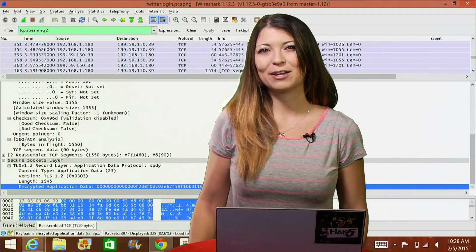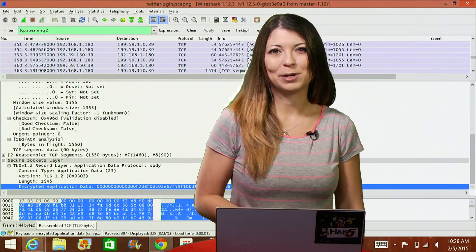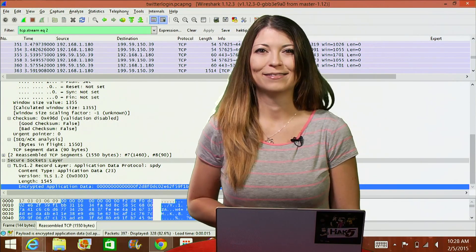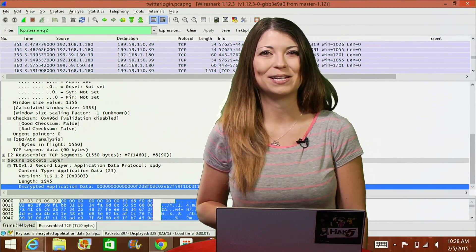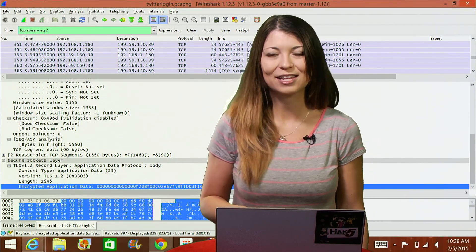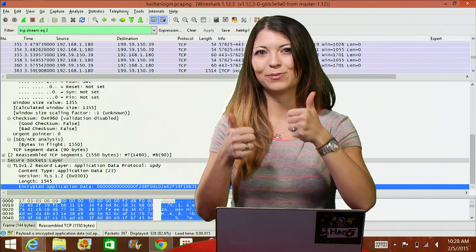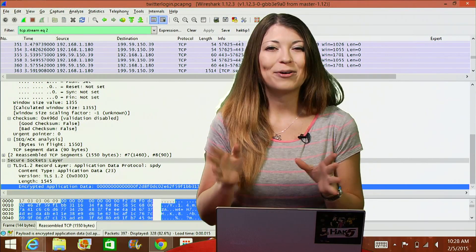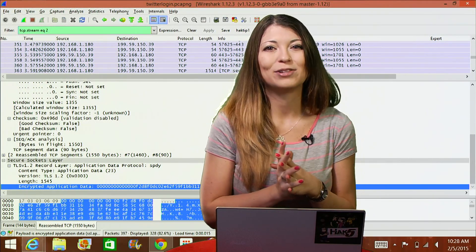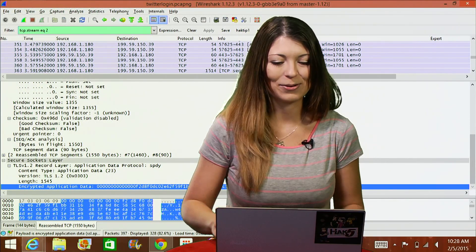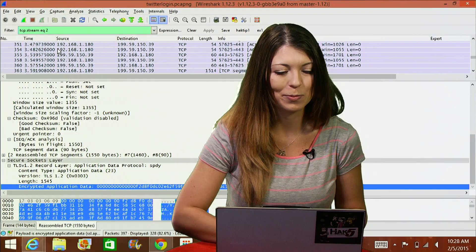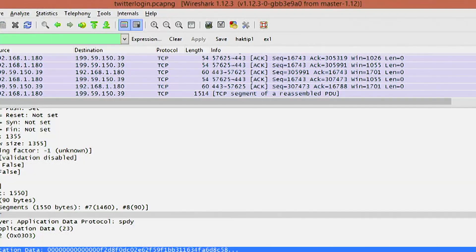These packets are the unreadable SSL version of your username and your password and whatever else you might be transmitting to Twitter. I found my encrypted password. Maybe. But I can't tell because it's encrypted. Awesome. Thank you, Twitter, for doing things right. Now, I want to show you some plain text fun.